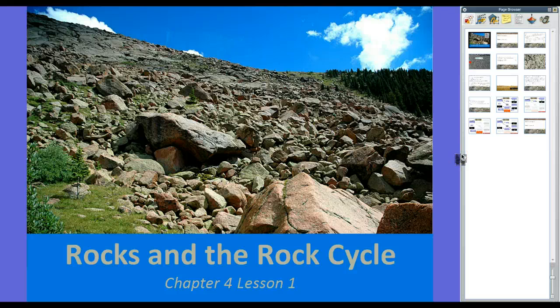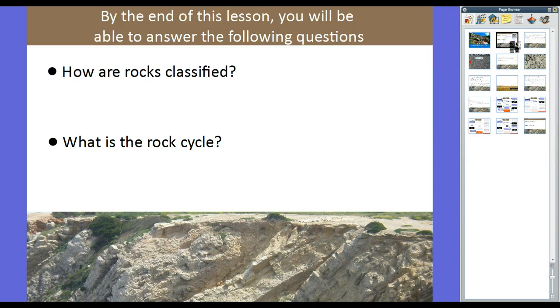Hey guys, Mr. Klein here, discussing rocks and the rock cycle. That's Chapter 4, Lesson 1 in your textbook, page 110. By the end of this lesson, you will be able to answer the following questions: Question number one, how are rocks classified? And number two, what is the rock cycle?